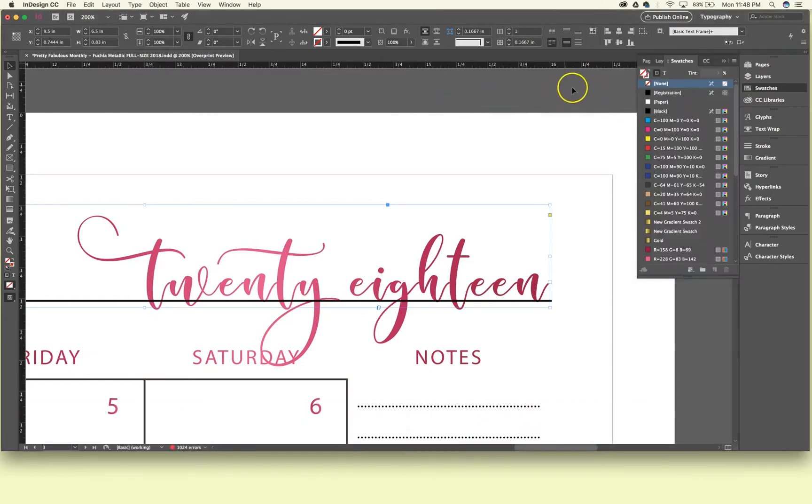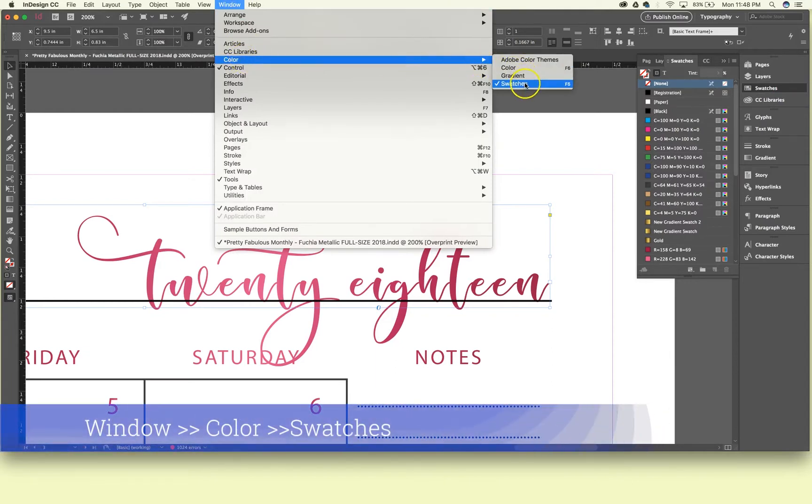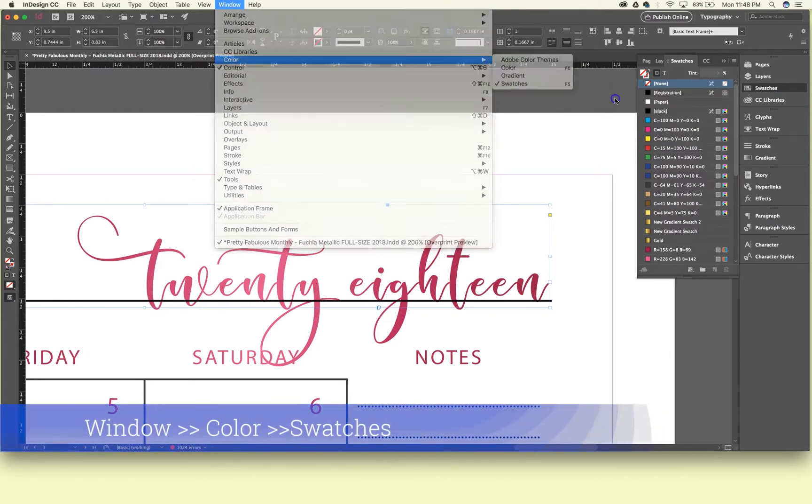Now if you do not see the swatches panel on the right, you can go up here to Window, Color, and select Swatches.